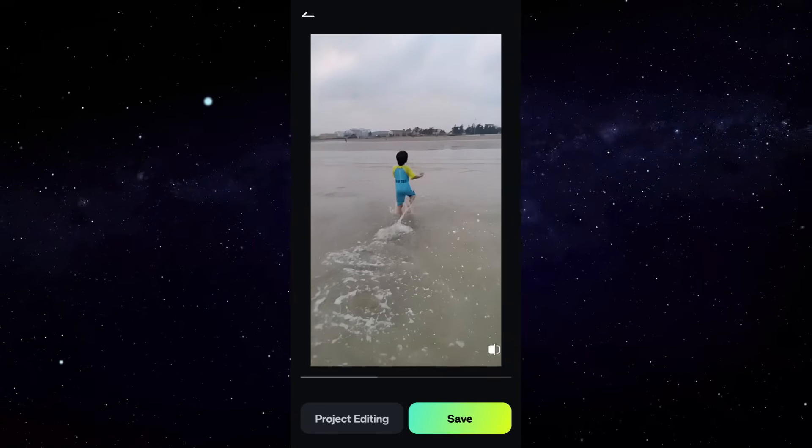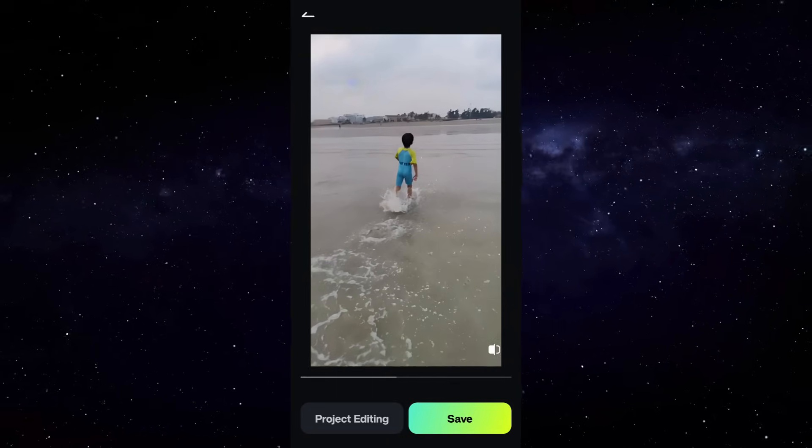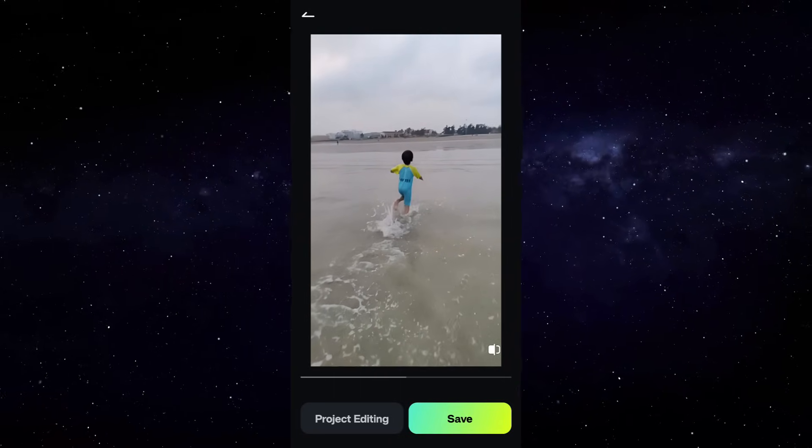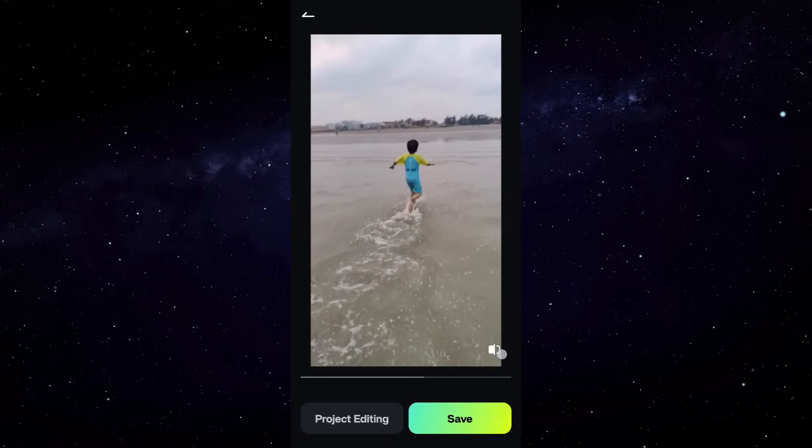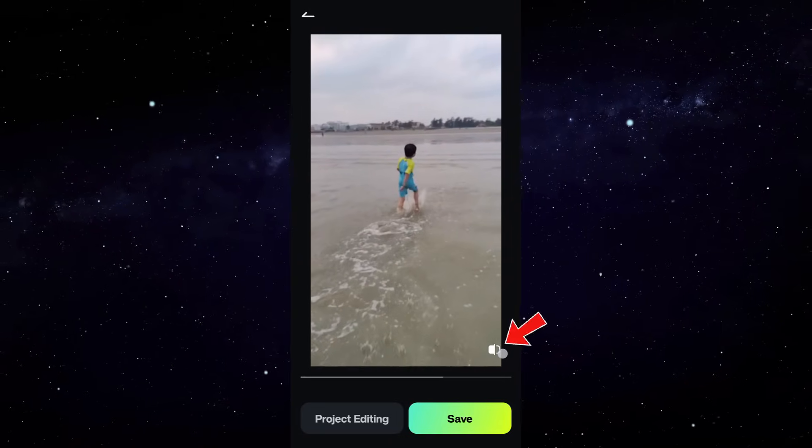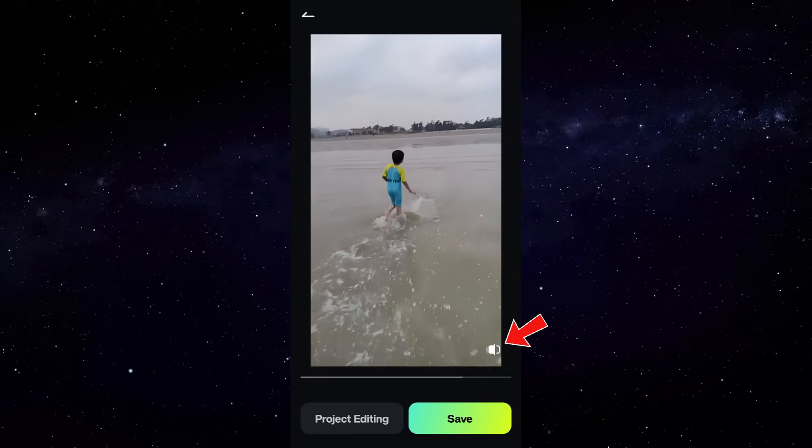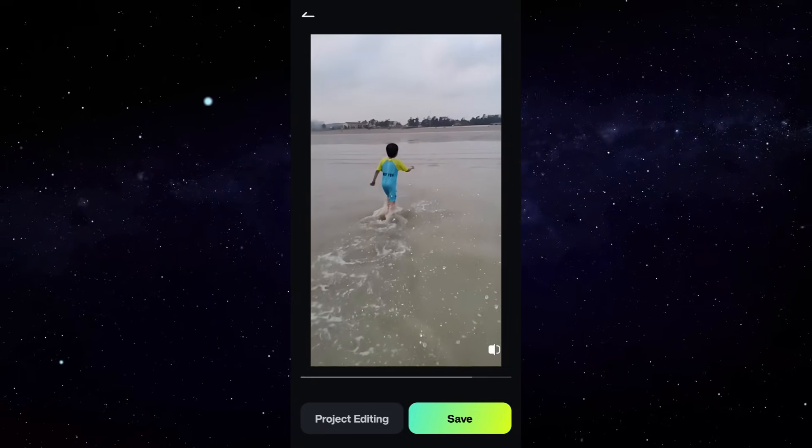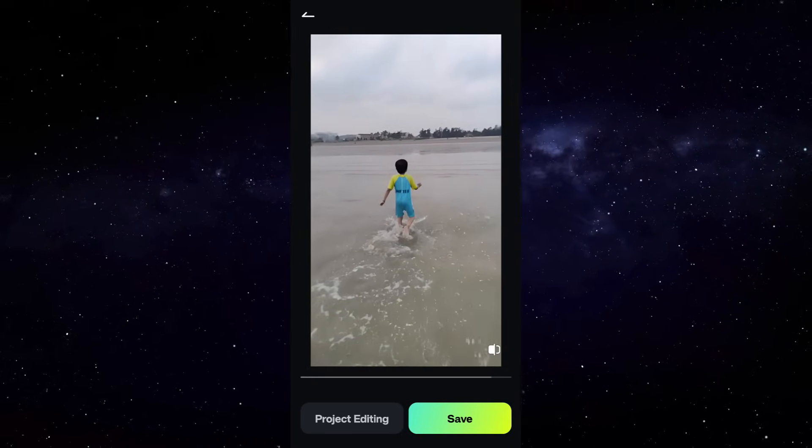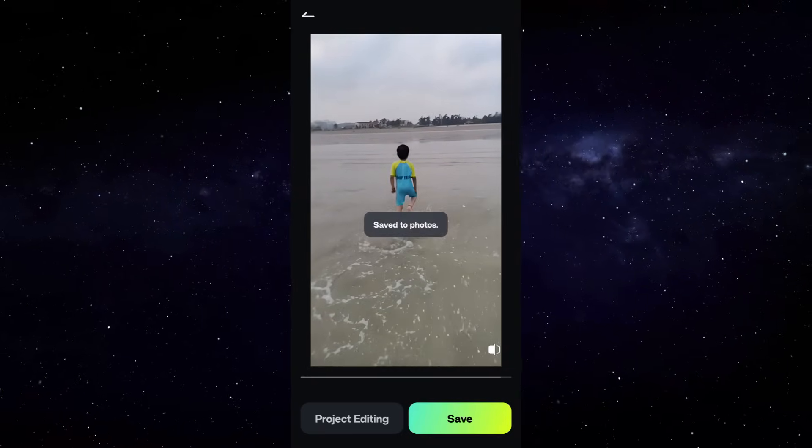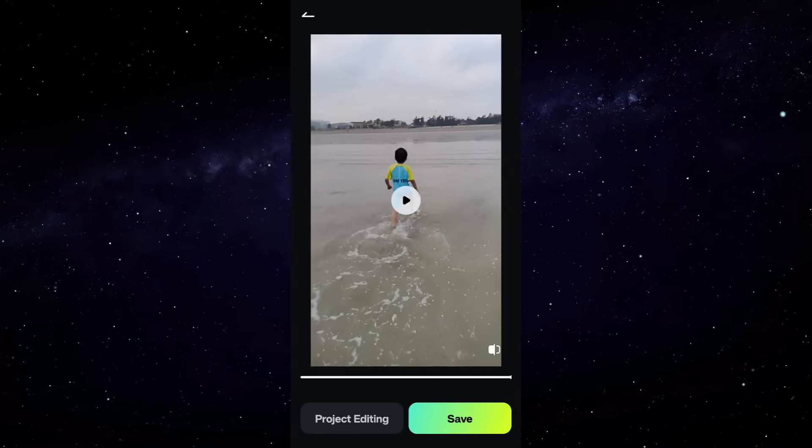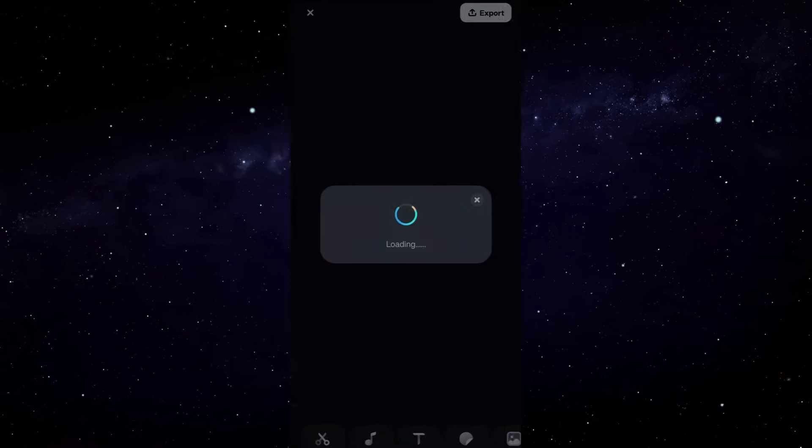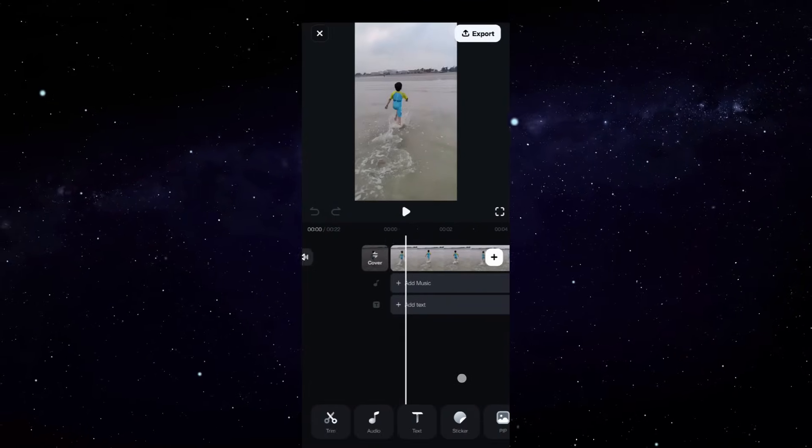You can actually compare the before and after by clicking here. So the upscaling is clearly visible. This is how you can make your videos look much more higher quality.